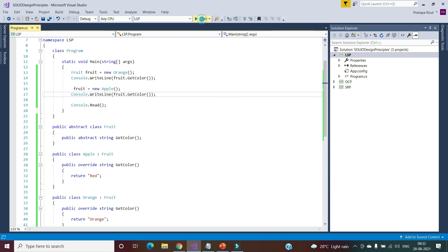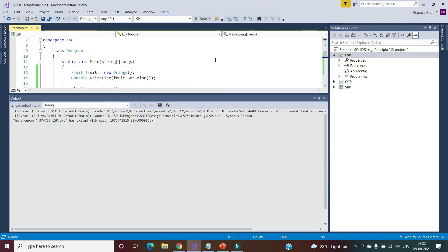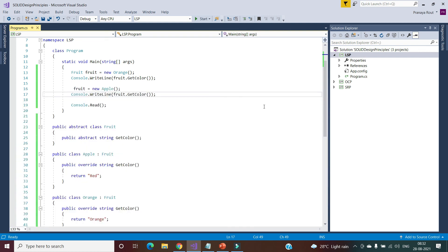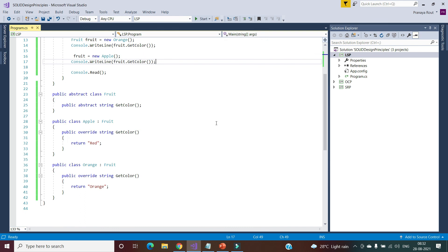Let's run the application. We are getting the output as orange and red — the output is as expected. This is how we implement the Liskov Substitution Principle in C#. Fruit can be of any type and any color, but an orange cannot be of color red and an apple cannot be of color orange. We cannot replace an orange with an apple, but Fruit can be replaced with either an orange or an apple because they are both fruits. An apple is not an orange and an orange is not an apple.